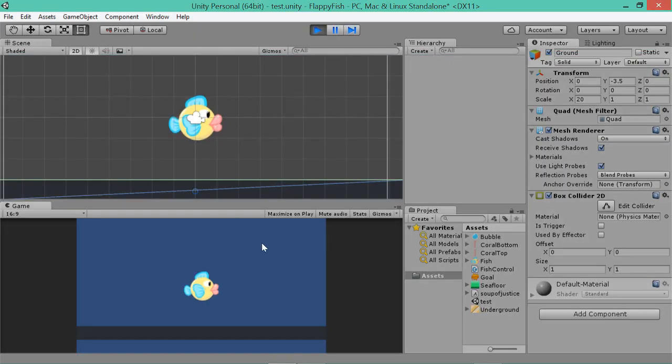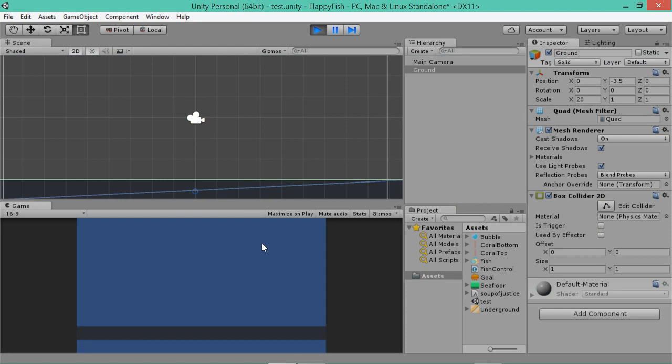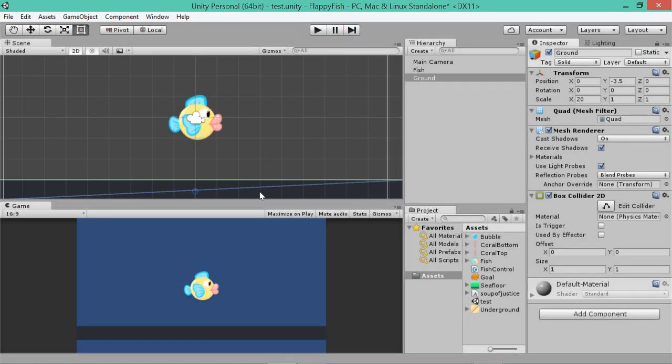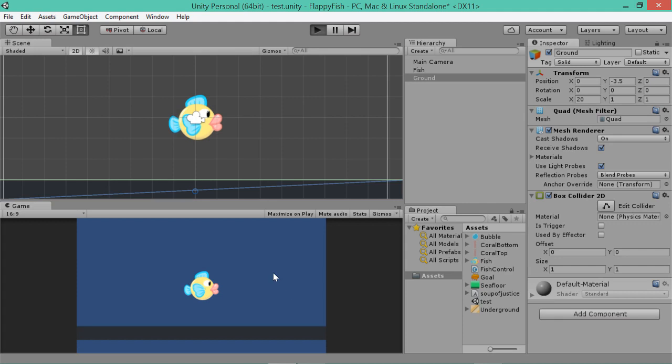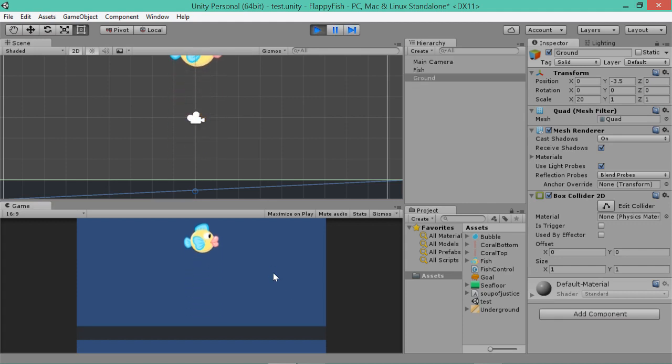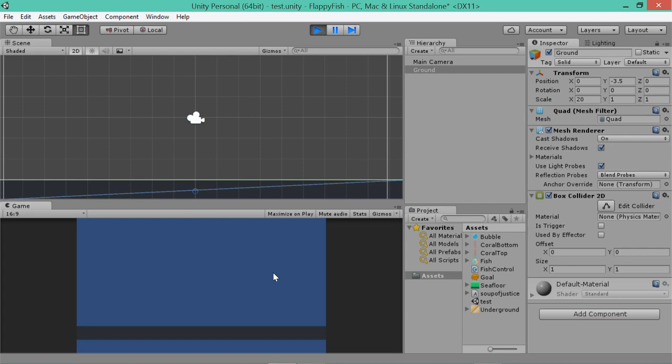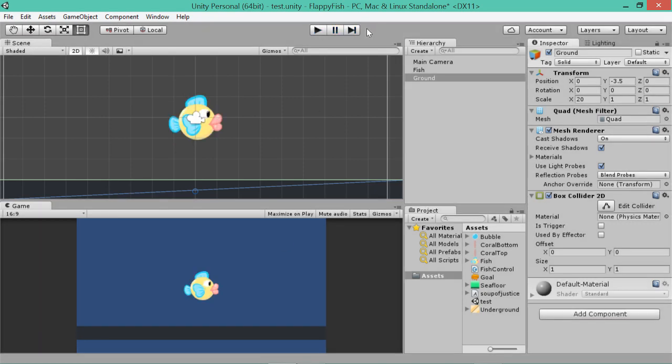So now if we run the game, you'll notice the fish disappears the second it hits the ground, which is basically, you know, this is, you're halfway to Flappy Bird already really. Because you've got to jump and not hit the ground or you die. Cool.